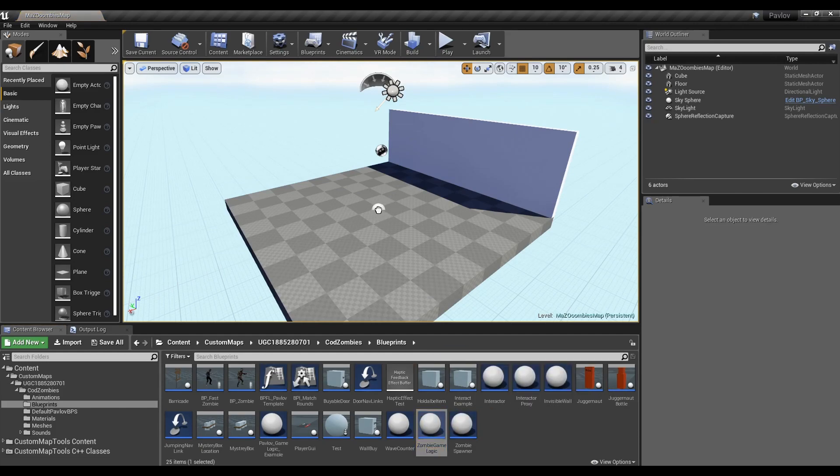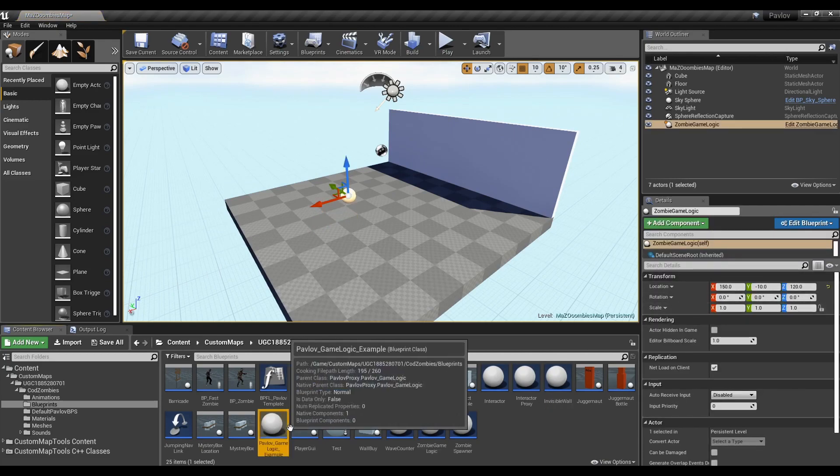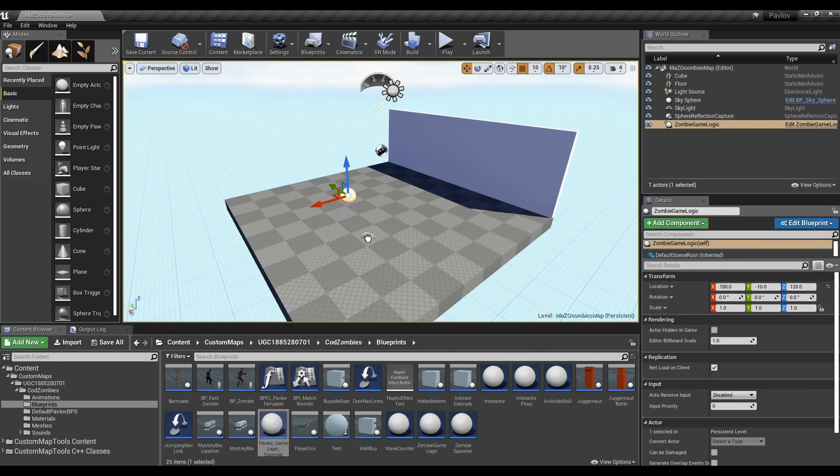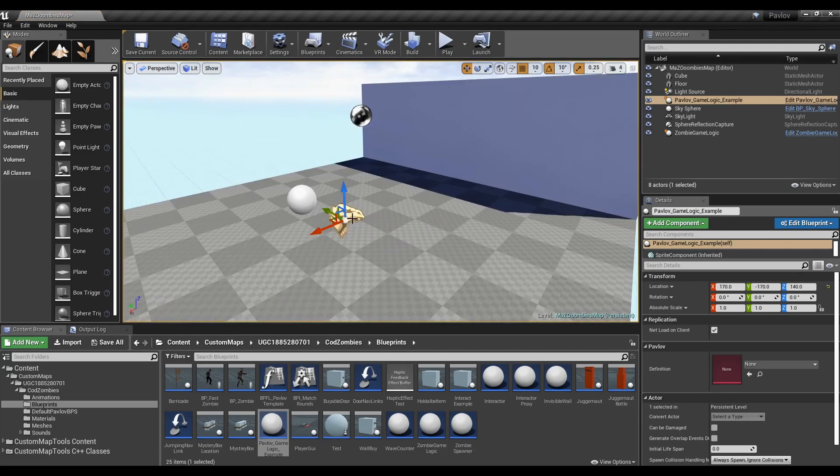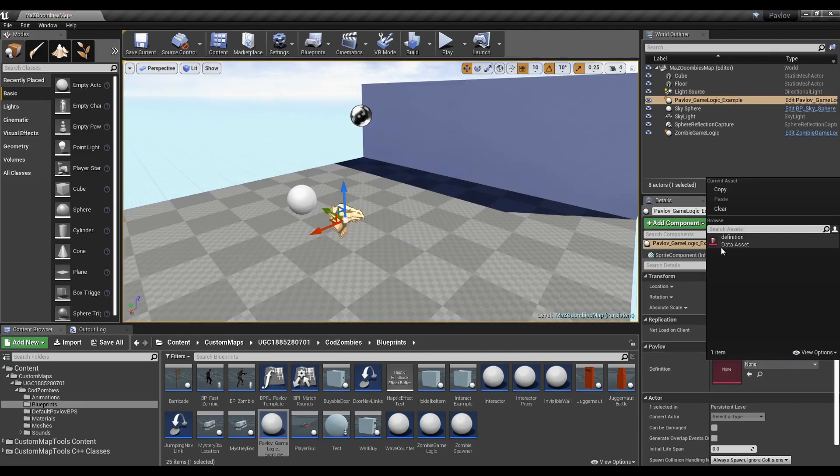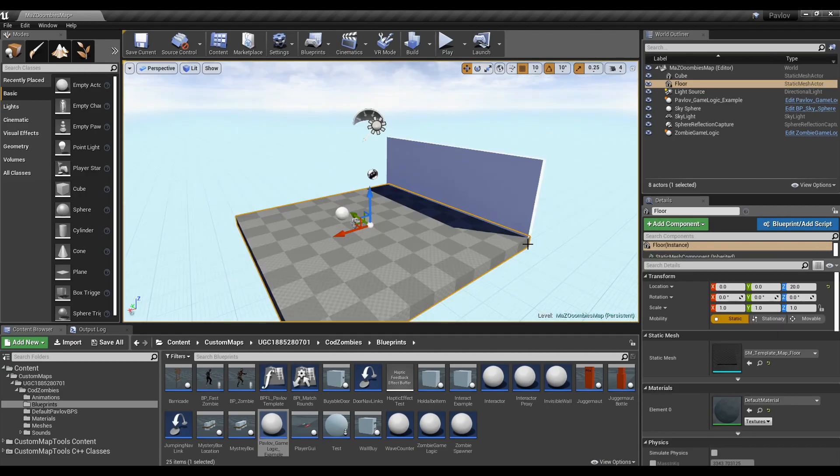Go ahead and drag in a Zombies game logic. This contains most of the thinking for the Zombies game mode. Now go ahead and drag in the Pavlov game logic. On the Pavlov game logic, we need to set its definition to the definition we created earlier. Not doing this can break the map.